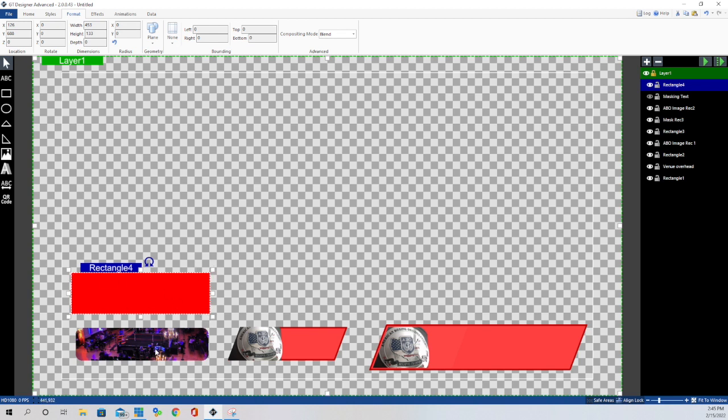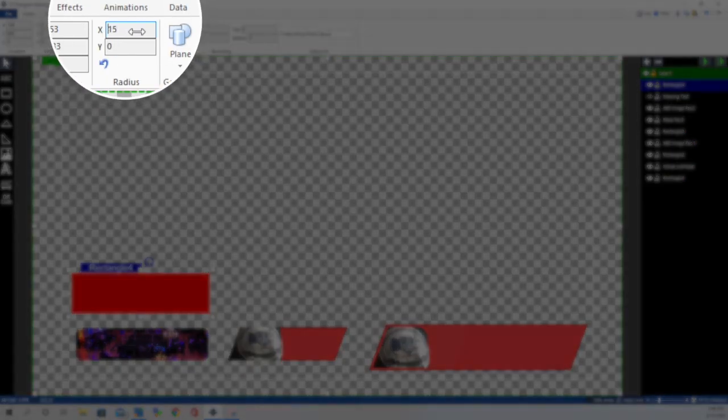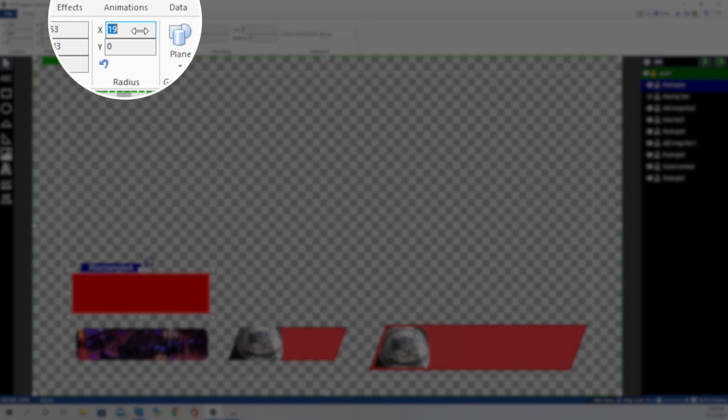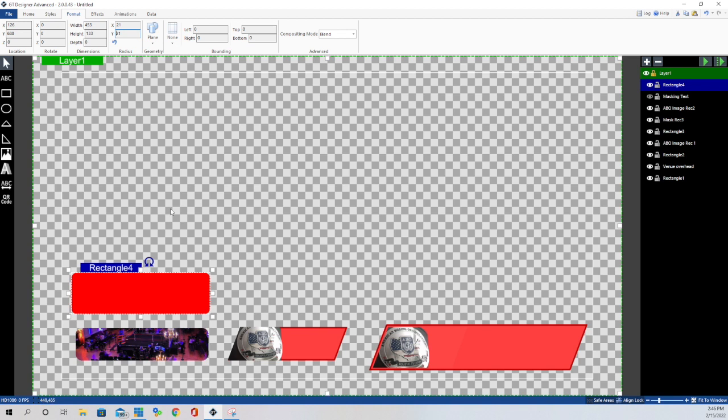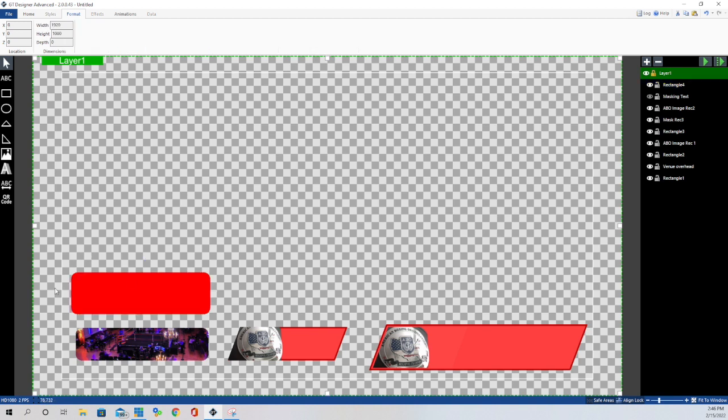But on this particular graphic here, what I did is I rounded the edges over. So what I do is I come up to the radius here, and let's go somewhere between 20 and 21. That's normally what I use. So we'll go with 21. There we go, 21. And when I back out of it, you can see how the corners are eased.